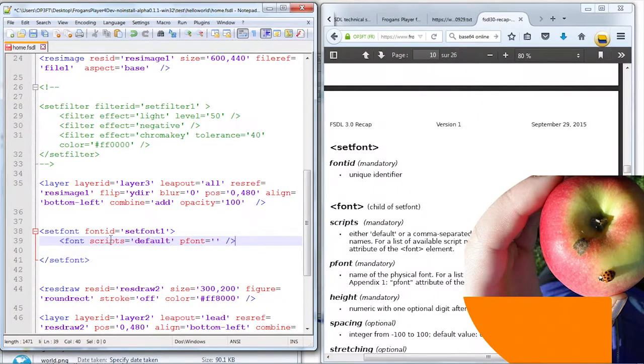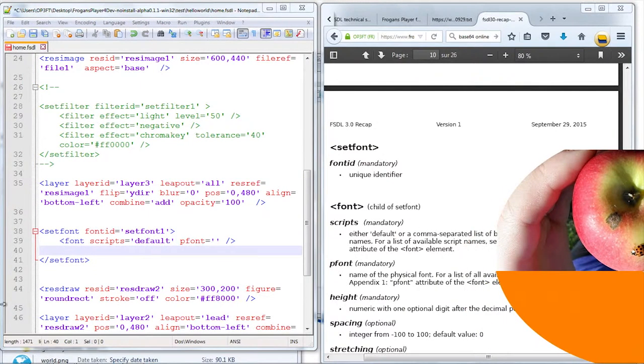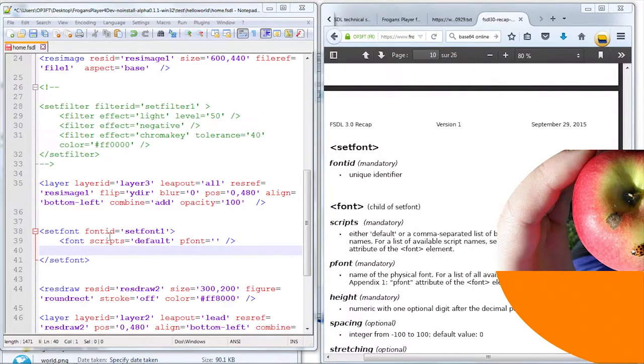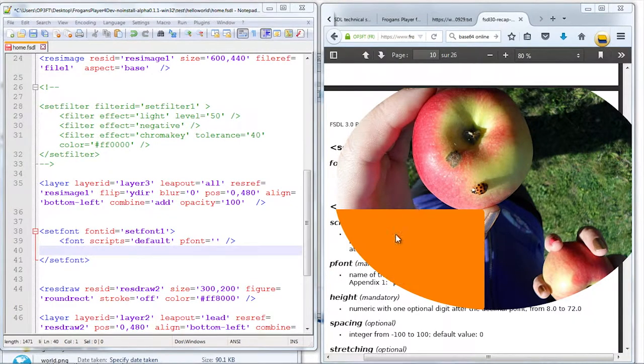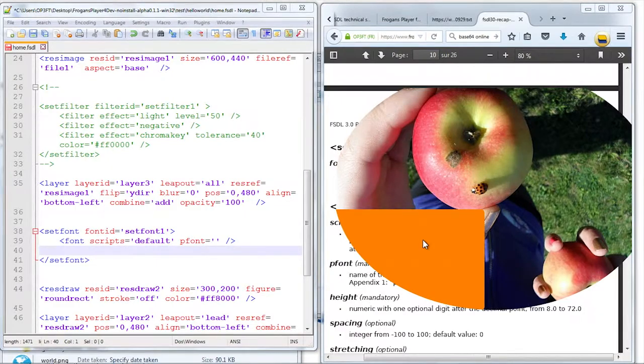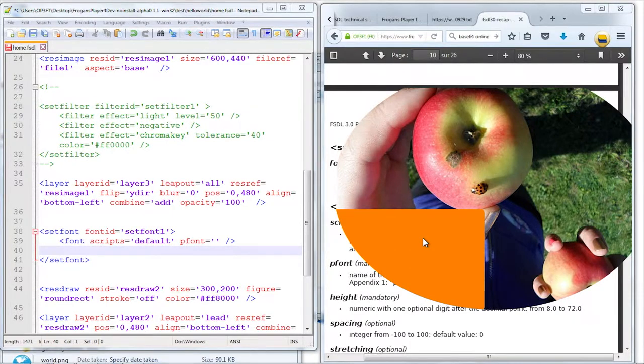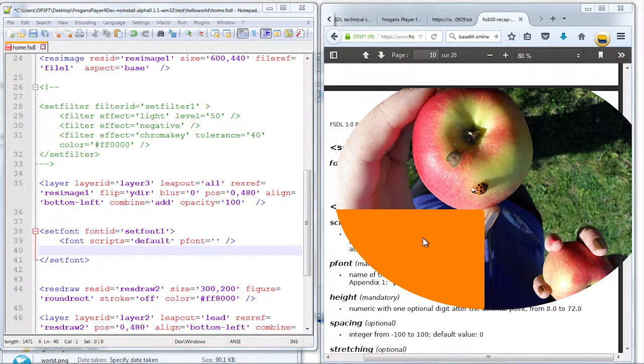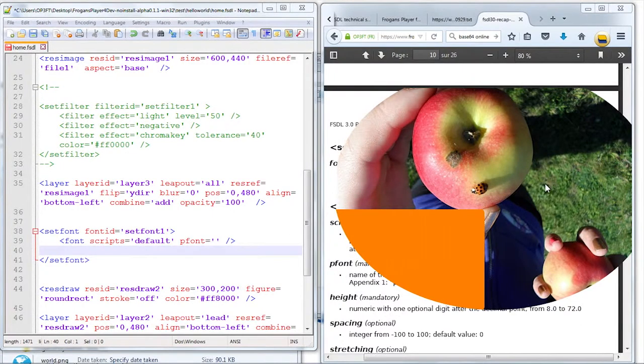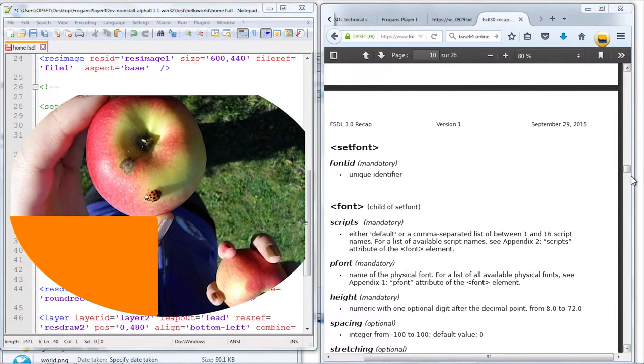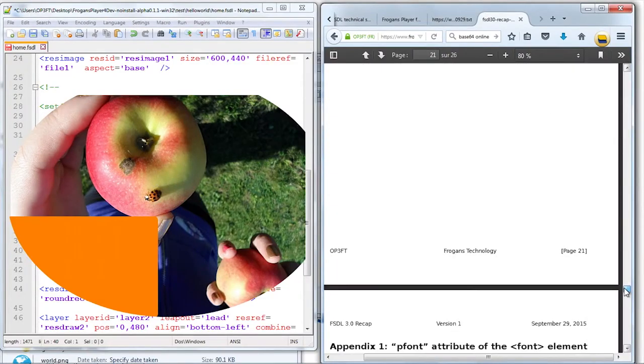I define one font within set font and I decide that the script to which it will apply will be all the scripts in the site. But in Fragon sites, you can use lots of different writing systems. For it to work on most terminals, we need the Fragon's plan to be provided with a wide set of fonts covering the different scripts. And this is what is written at the end of the document.